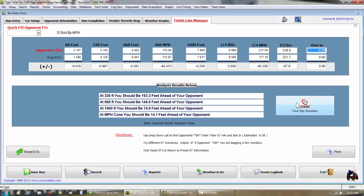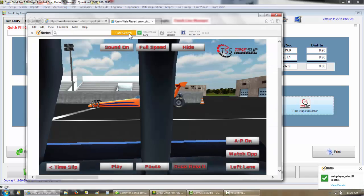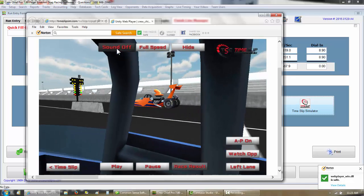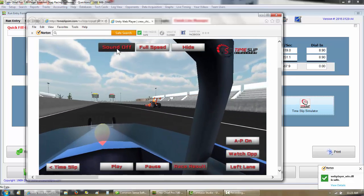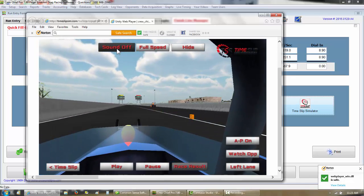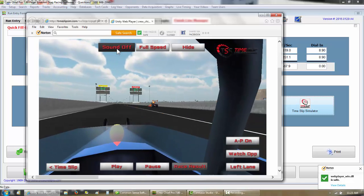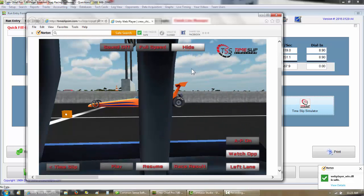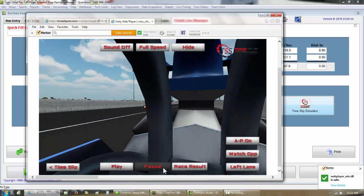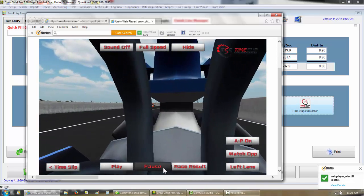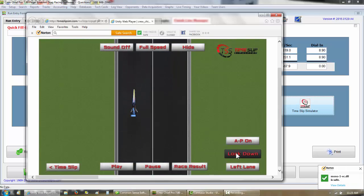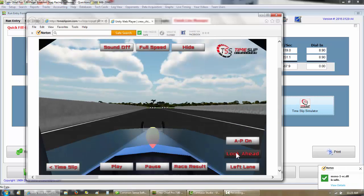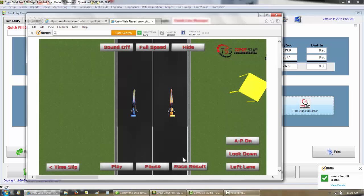See if we can help ourselves prepare for this race. I click time slip simulator, watch opponent. Here's from our opponent's view. Let's watch. Actually let's look down on this race and try it again.